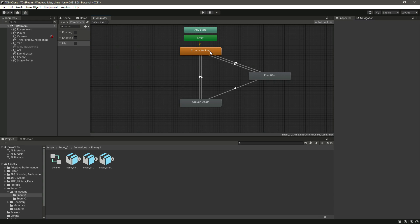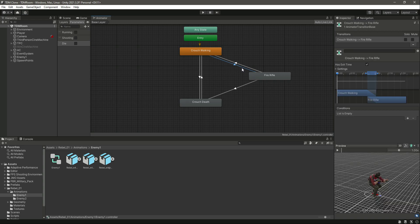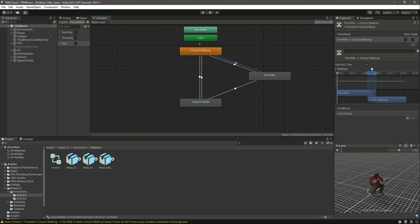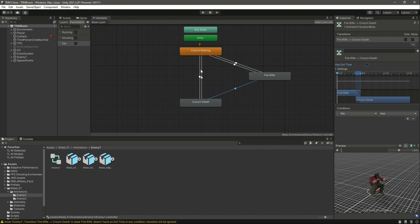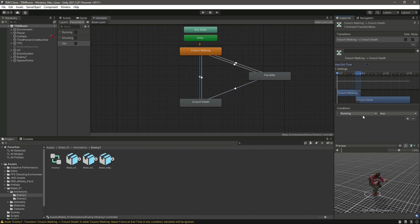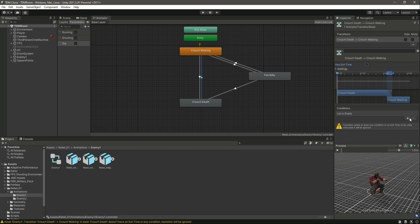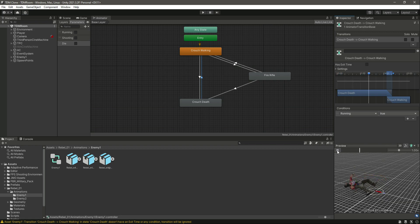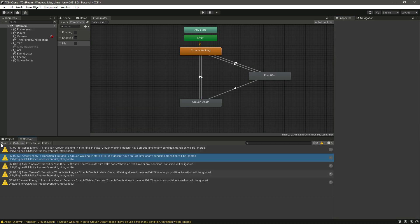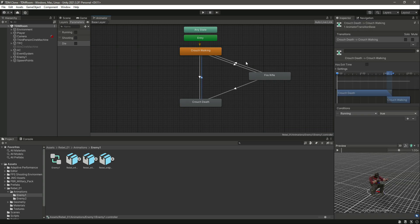Click on the first transition and make shooting true. Then select the other one and make running true. Right here make die true, and then select this one and make die true. Right here we will say running true — so if he died, he will respawn and walk again. That's it, we have the parameters added.